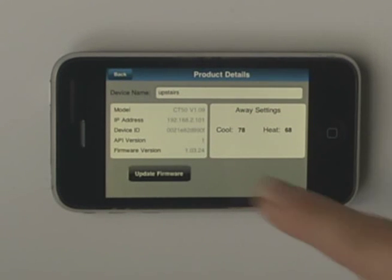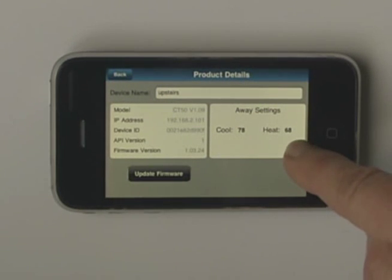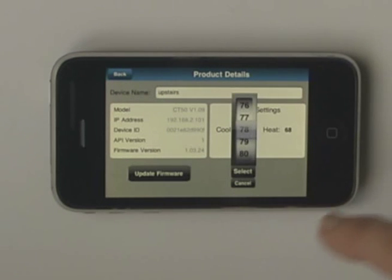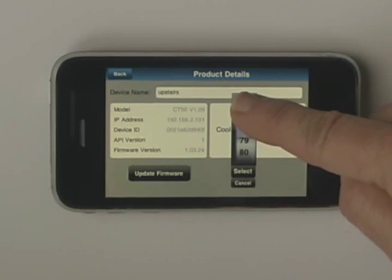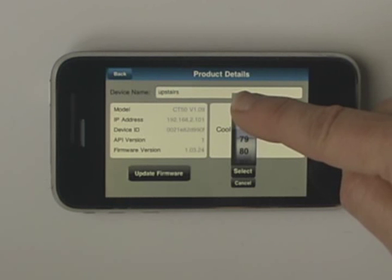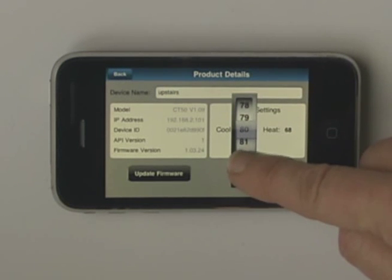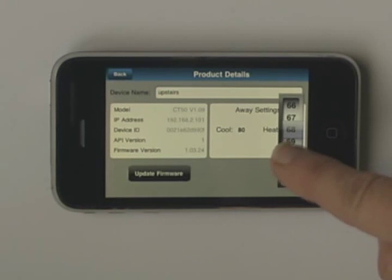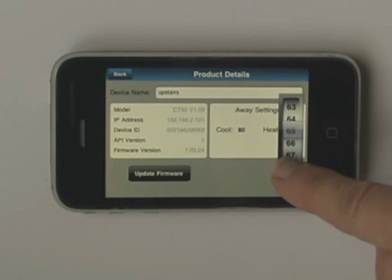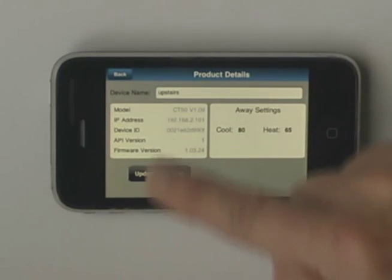You can also change the default settings for Away. The Away on your thermostat can be set for cool and heat. So when you go away, you simply press the Away button and it will go to these settings automatically in order for you to save more energy. When completed with this screen, press Back.